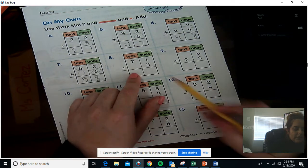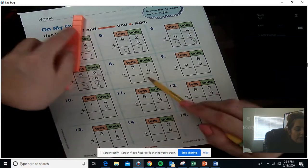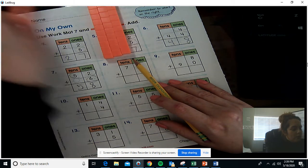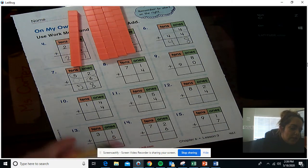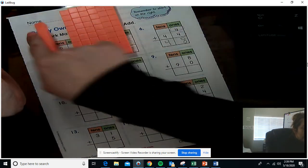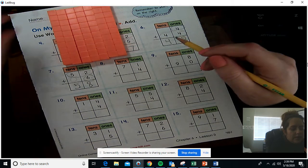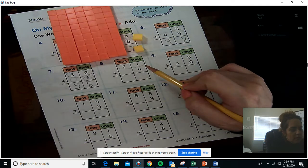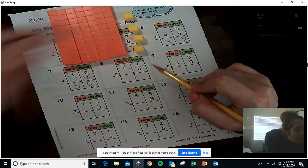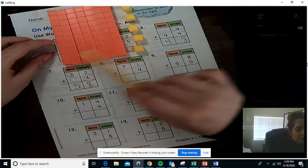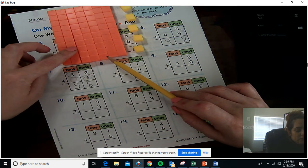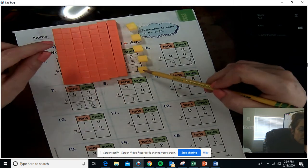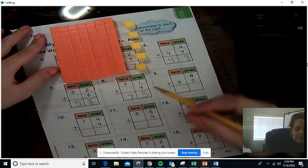Number eight: 71 plus 4. I'm going to use my cubes for this one. 71 is 10, 20, 30, 40, 50, 60, 70, then 71. Now add 4 more: one, two, three, four. How many groups of 10 do we have? Still seven. How many ones? One, two, three, four, five — five ones. So our answer is 75.